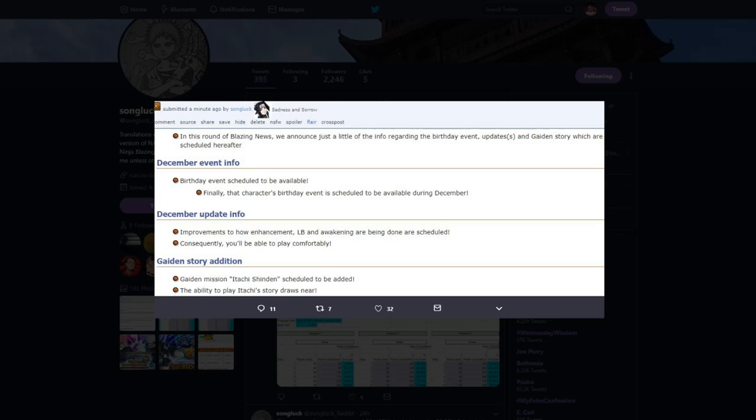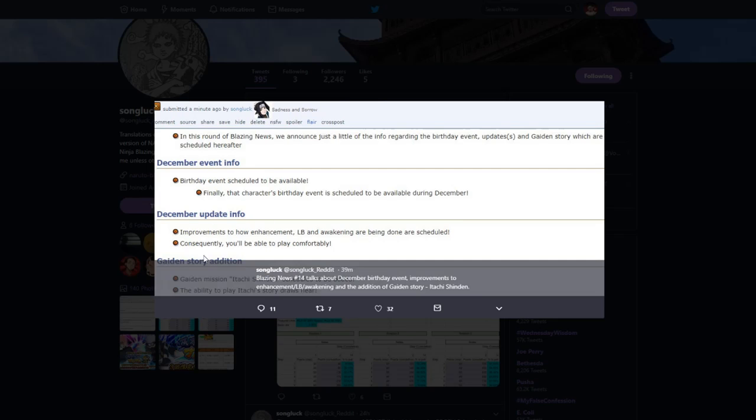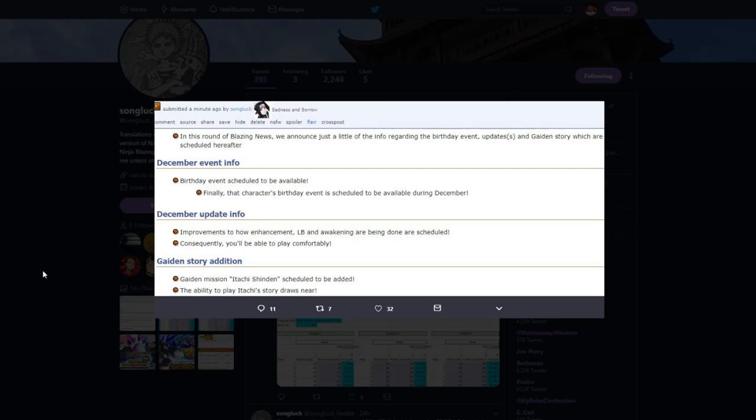Then we got guidance story addition, guided mission Itachi Shinden scheduled to be added. The ability to play Itachi story draws near. So pretty much just like Kakashi's guiding, where we got Kakashi, we did a whole bunch of Kakashi missions, we got a whole bunch of pearls and stuff for it, we're gonna be able to do the same thing with Itachi.